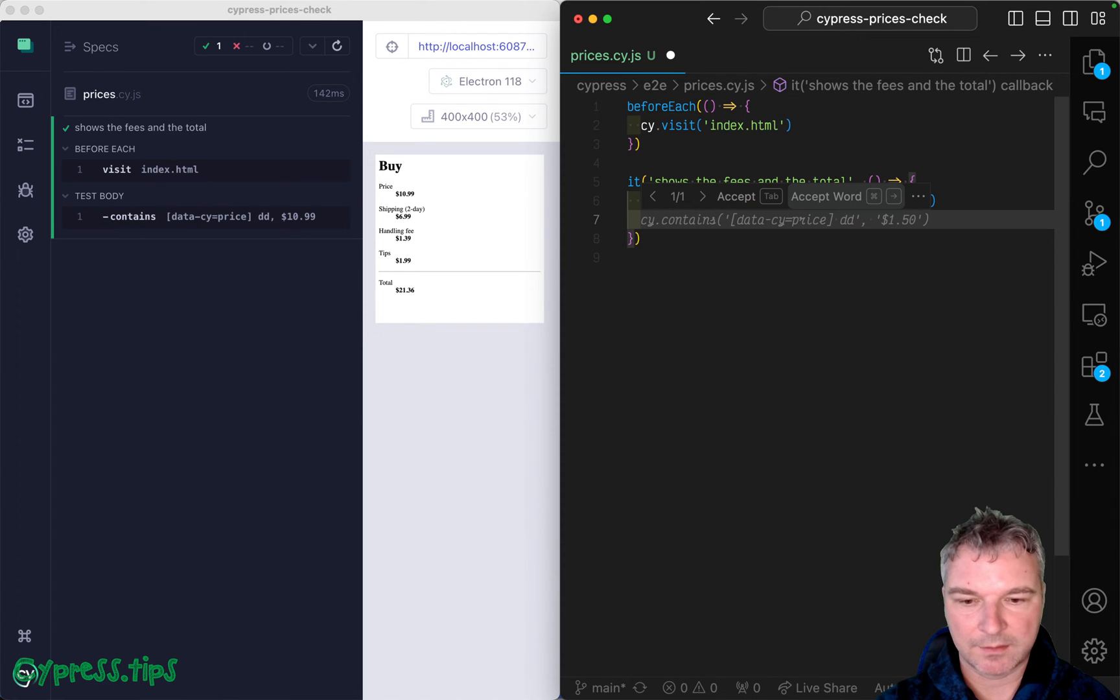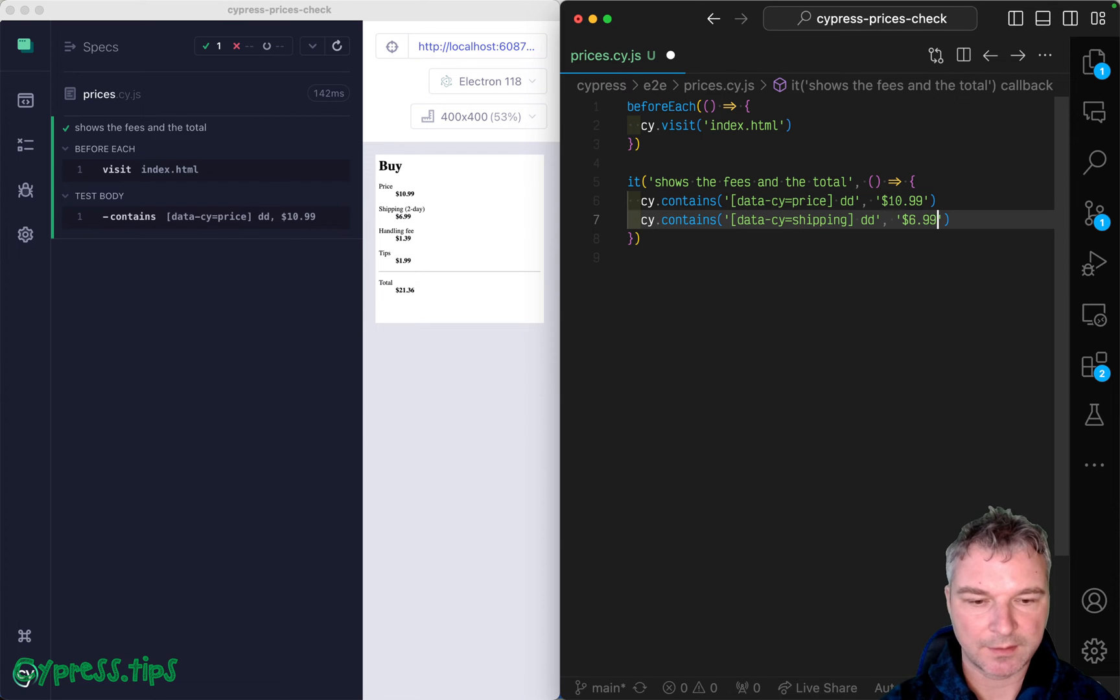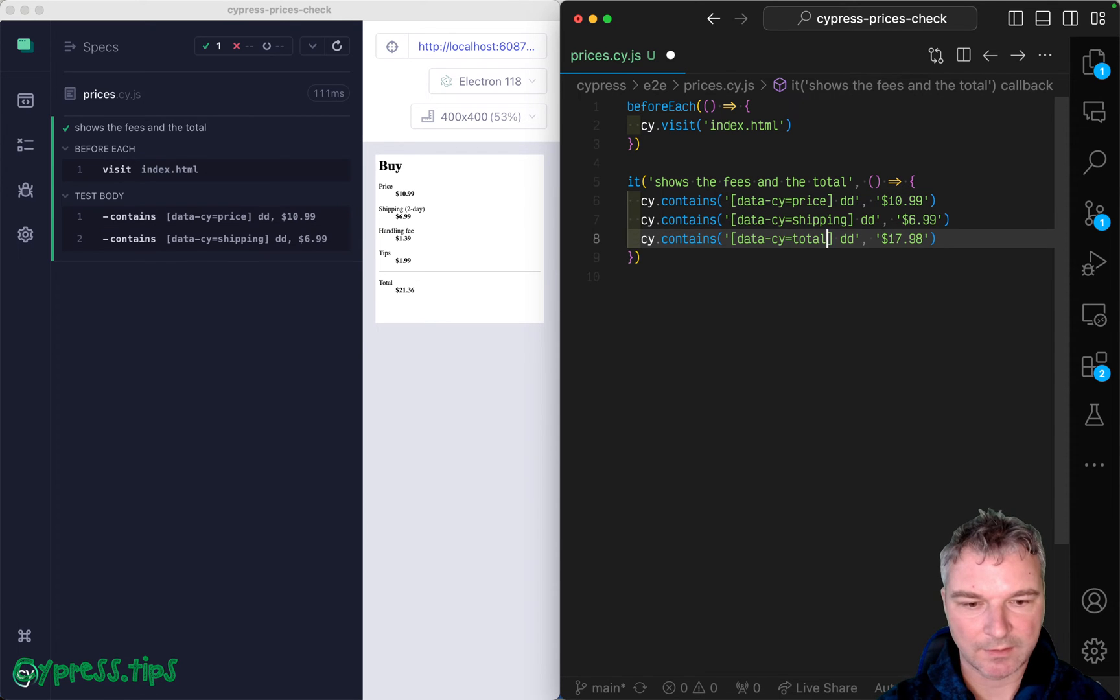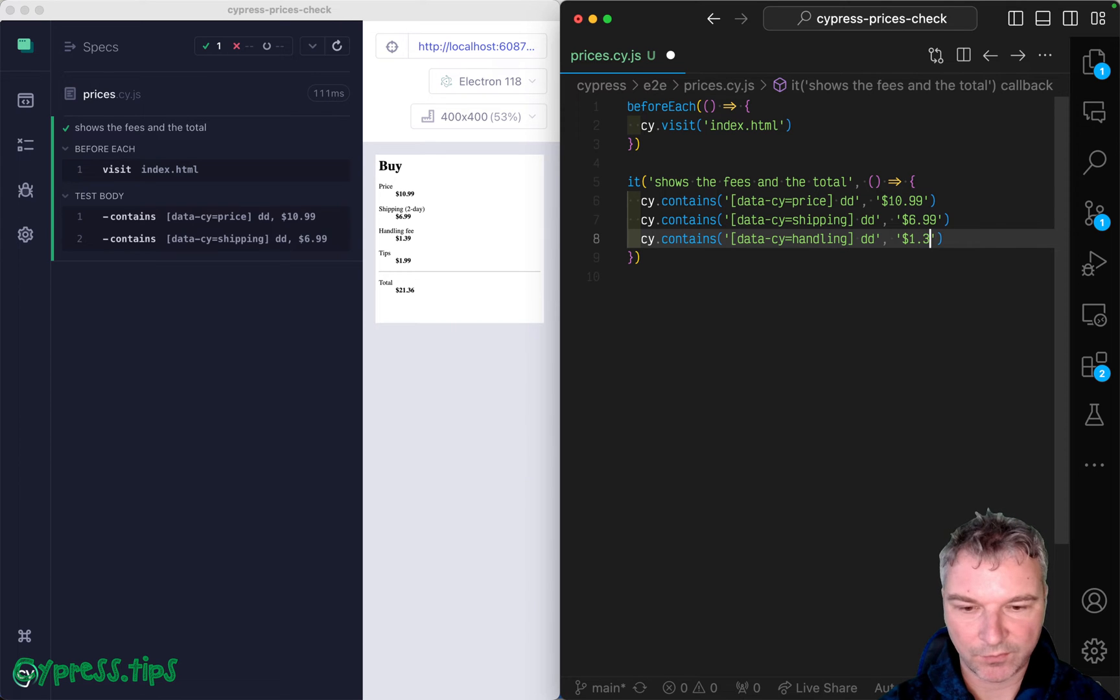Perfect. What about shipping? $6.99. And we have handling and the handling is $1.39.